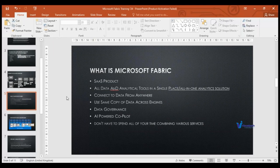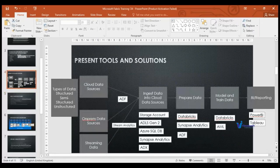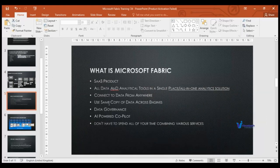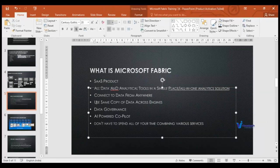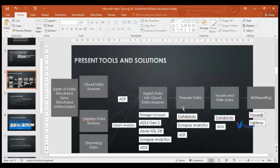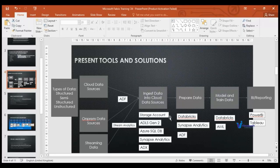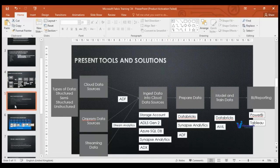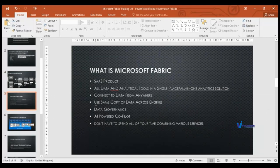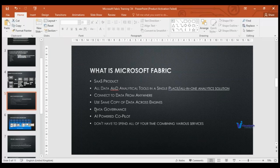Another benefit is avoiding data duplication. In the current architecture, data is copied from one location to another at each stage. With Fabric, the same single copy of data can be used by all roles and all stages of the analytical solution. This also includes data governance, data security options, and AI-powered copilot chatbots — so you do not need to spend time combining various services.